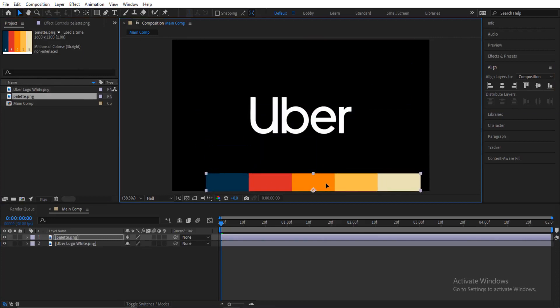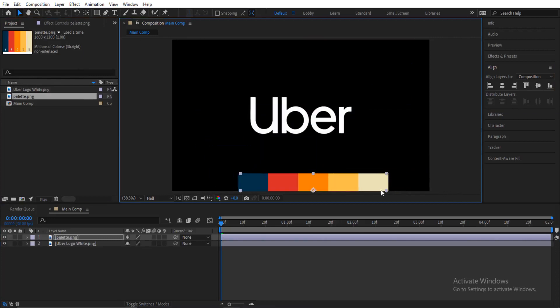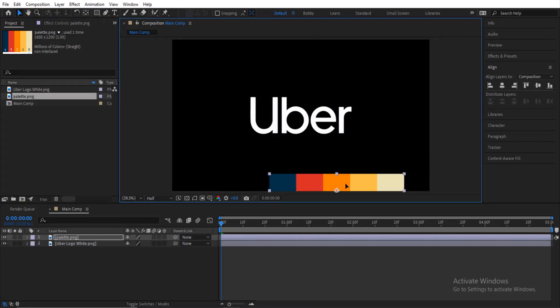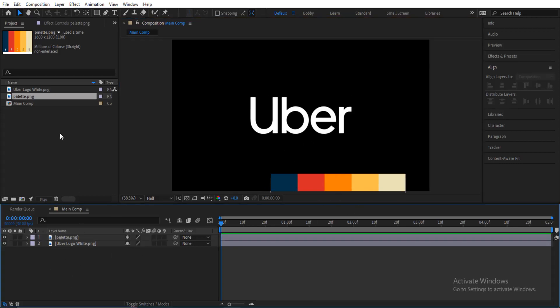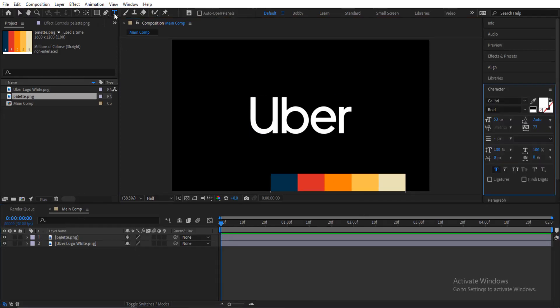I got this color palette from colors.co — you can Google that and they have a lot of color palettes there. The next thing we are going to do is create the slogan for UVA, which is 'Move the Way You Want.' We're going to quickly do that using text.